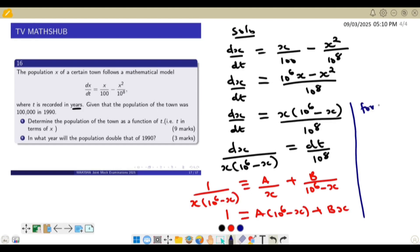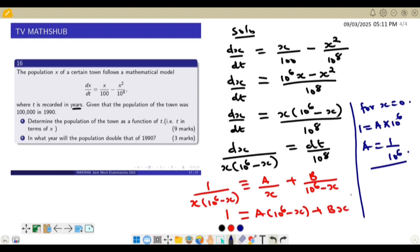To find A, we put x equal to 0, which eliminates the B term, giving 1 equals A times 10⁶, so A equals 1 over 10⁶. To find B, we put x equal to 10⁶, which eliminates the A term, giving 1 equals B times 10⁶, so B also equals 1 over 10⁶.